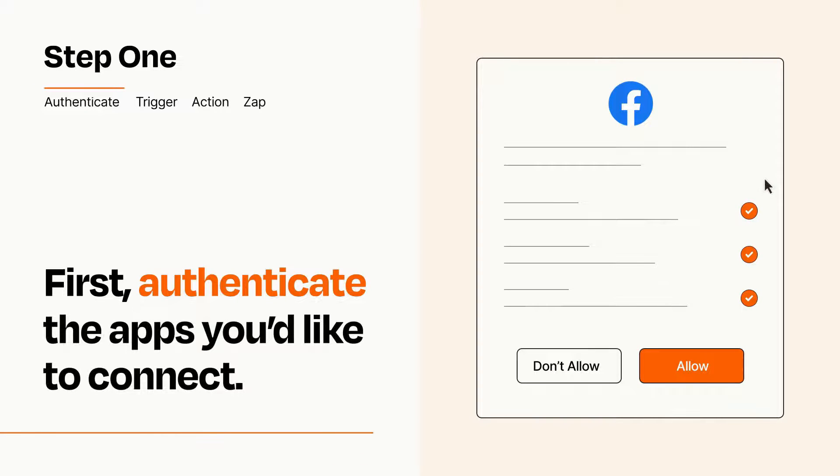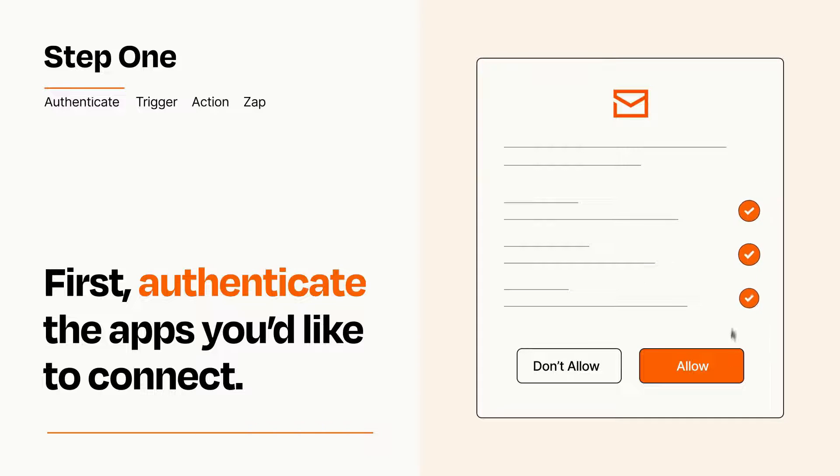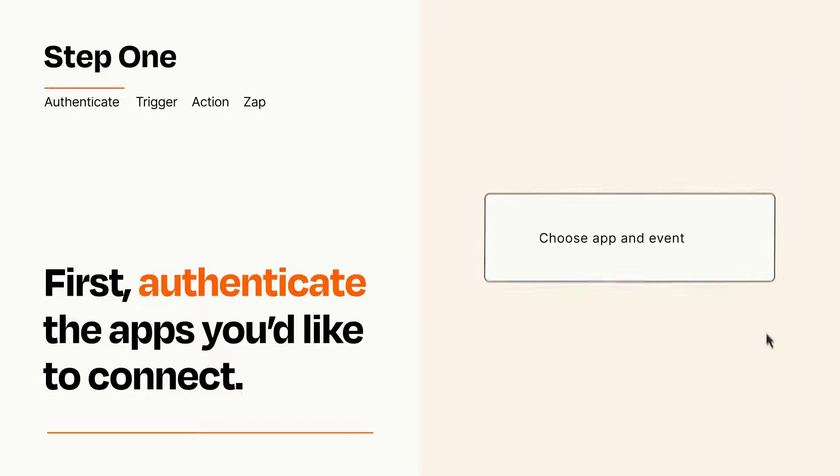To get started, you'll just need to authenticate your apps, which takes just a few seconds. Zapier meets industry standards for encryption when connecting with each of your apps.